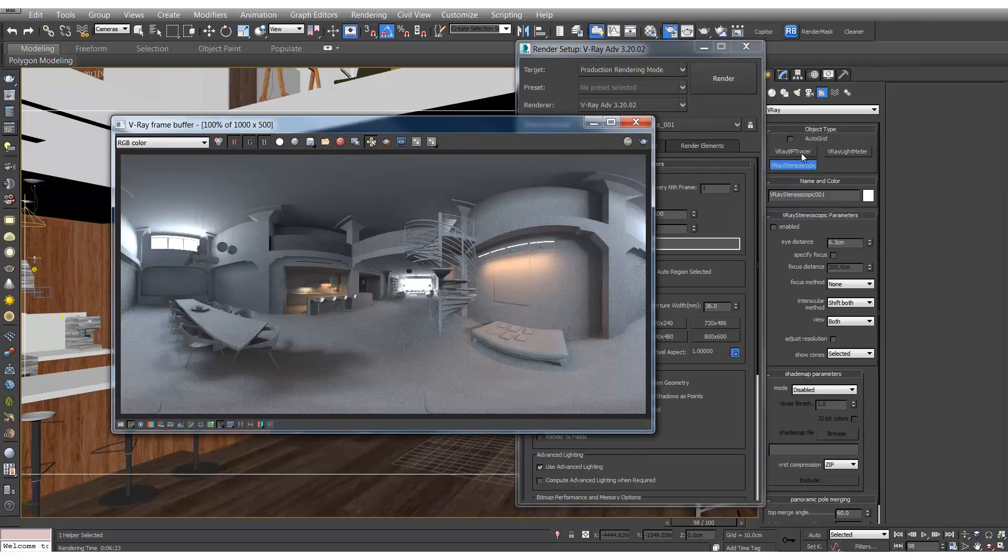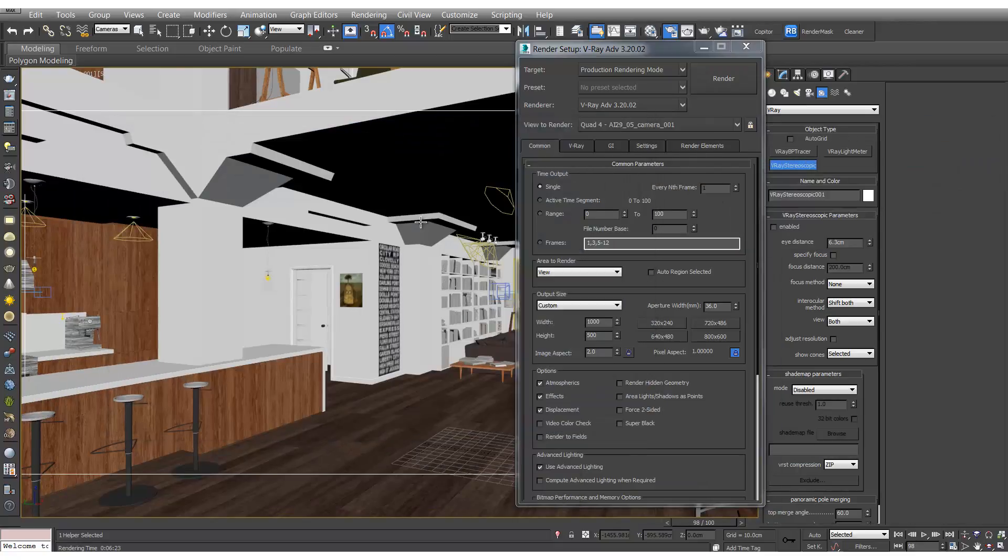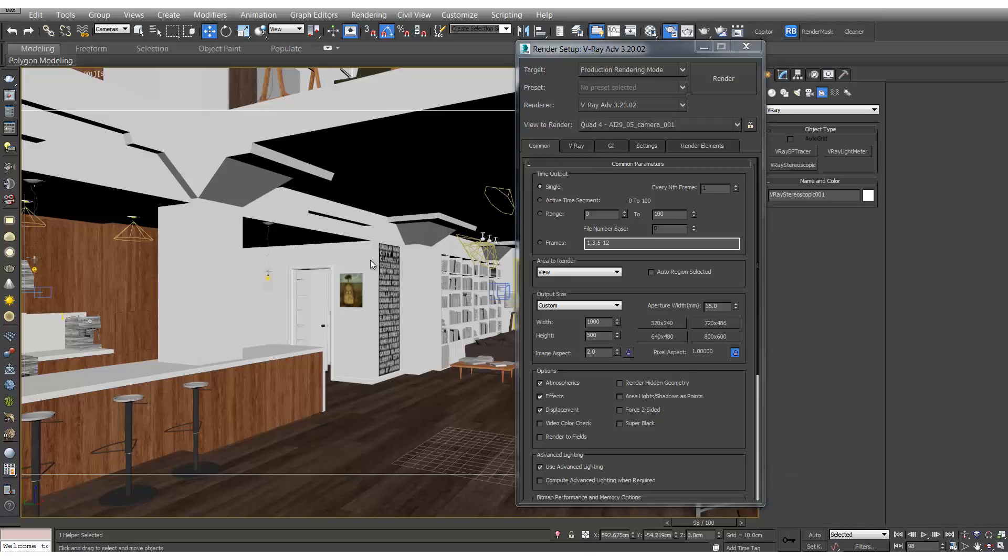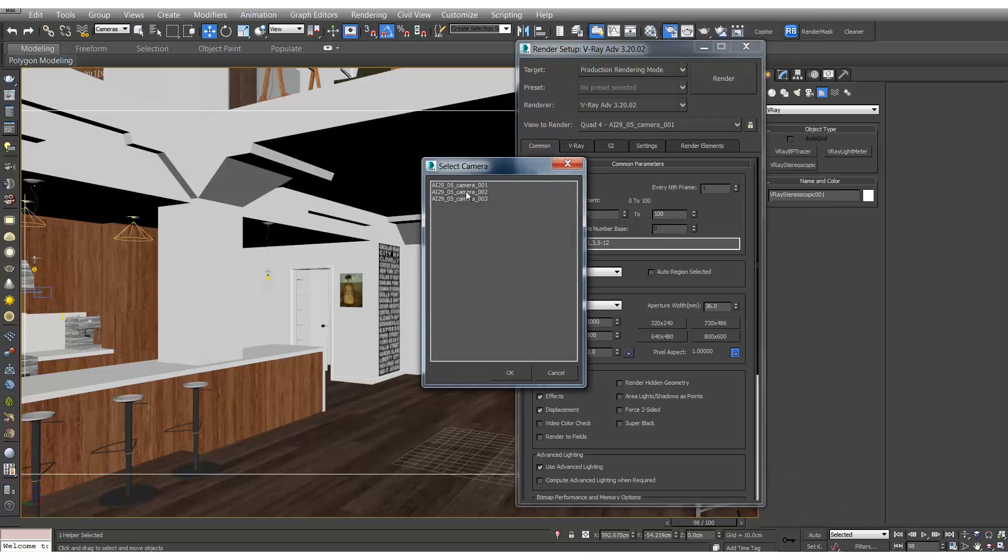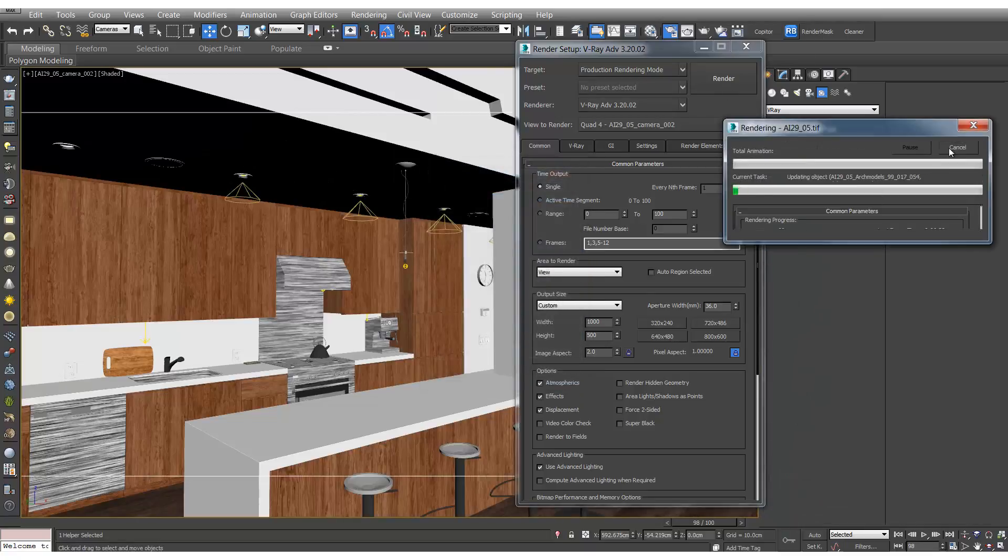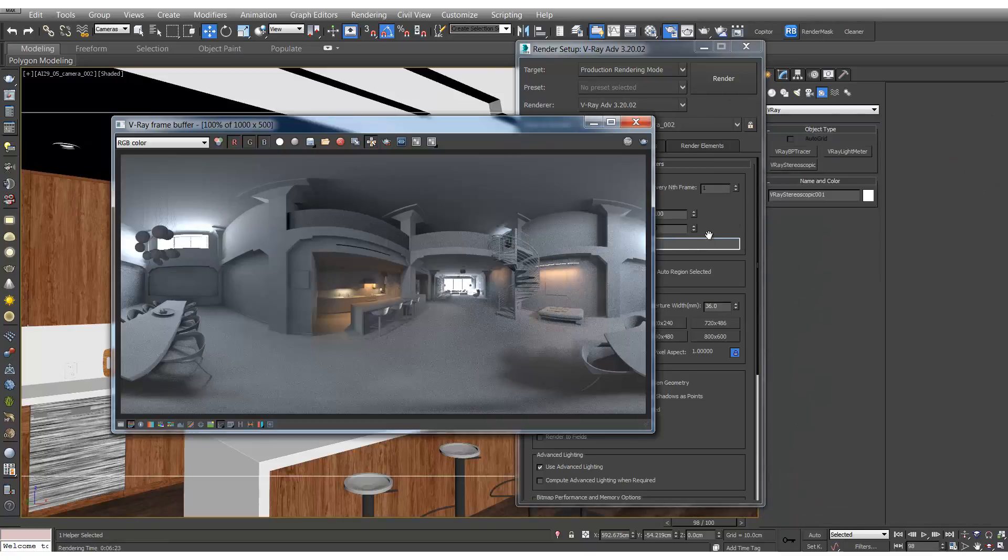So here's camera 1. And we'll also check out camera 2. And here's what camera 2 looks like.